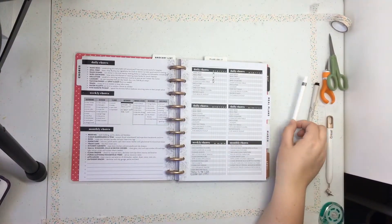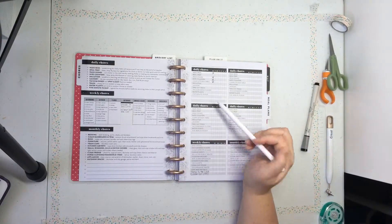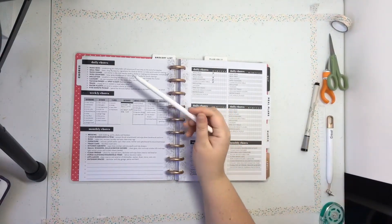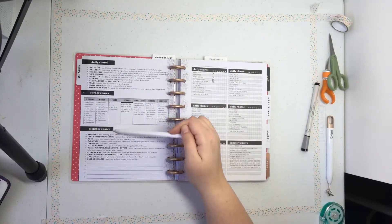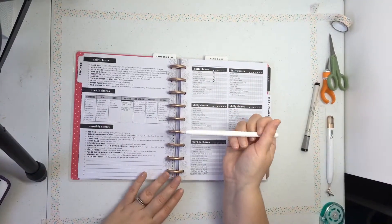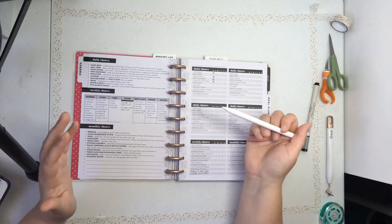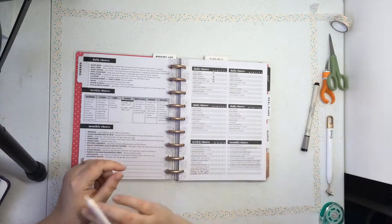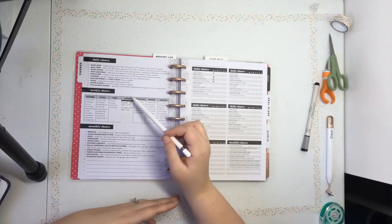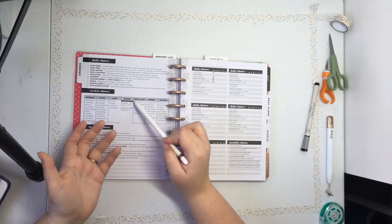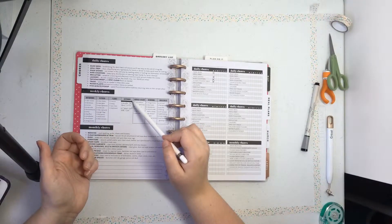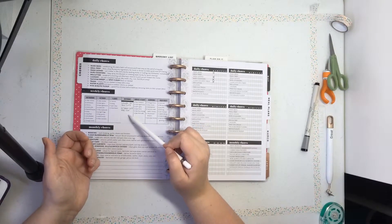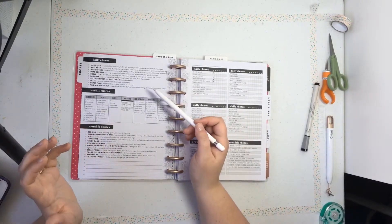Chores are really neat. There's the daily chores here, weekly chores, and monthly chores. Now I want to say right off the bat, not everything in here you might be able to use. I live in an apartment and there was the outdoor section, but I don't have any outdoor chores that I need to do. It was like rake the leaves and clean up the driveway and things that I don't have.